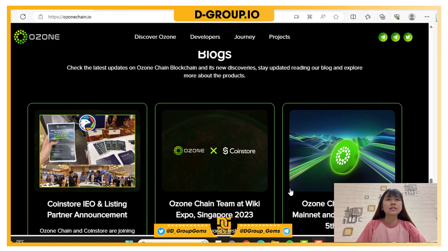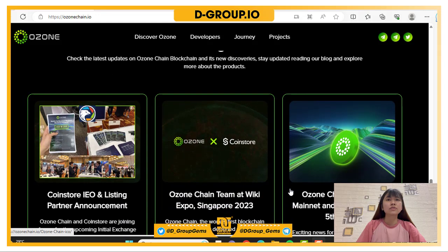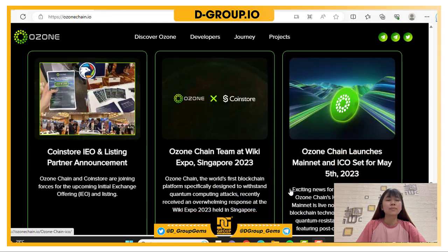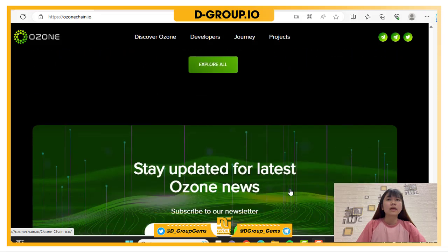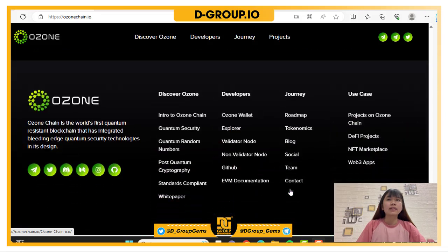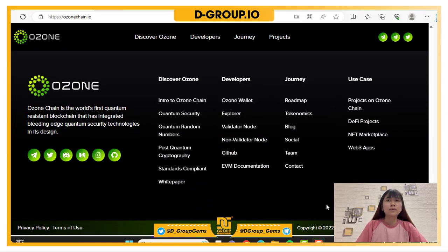There are some blogs about OzoneChain that you can read by yourself. That's the information about OzoneChain I wanted to share today. Hope it's helpful — thank you and see you next time.